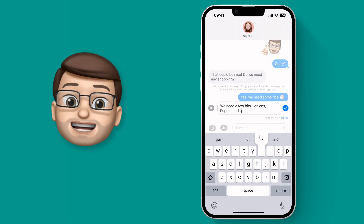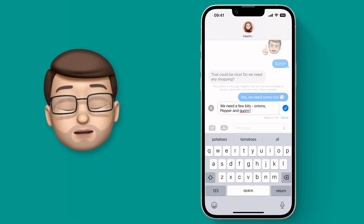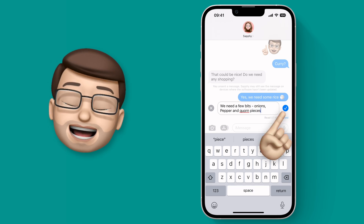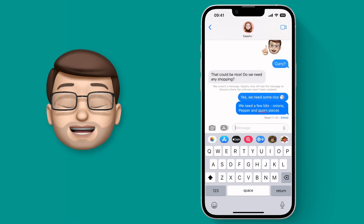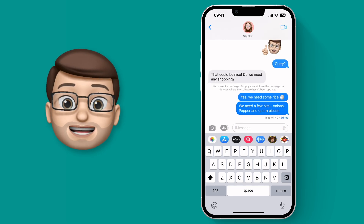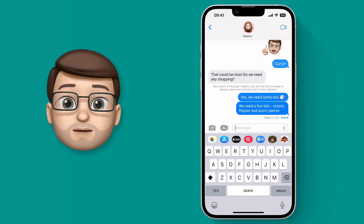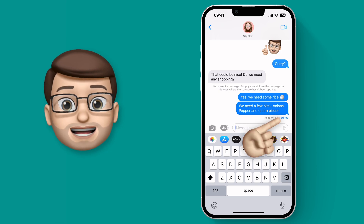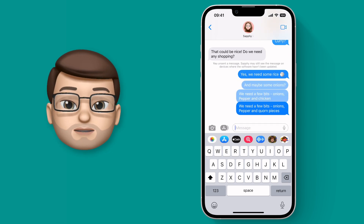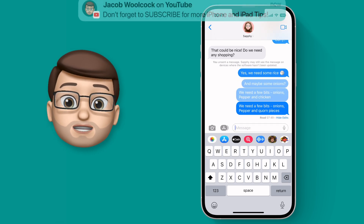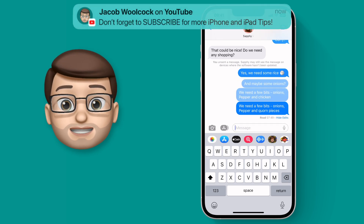Firstly, when you edit a message both the recipient and the sender can look back at the edit history. That means if I tap on the blue edited label here you'll see the previous messages that I've sent.